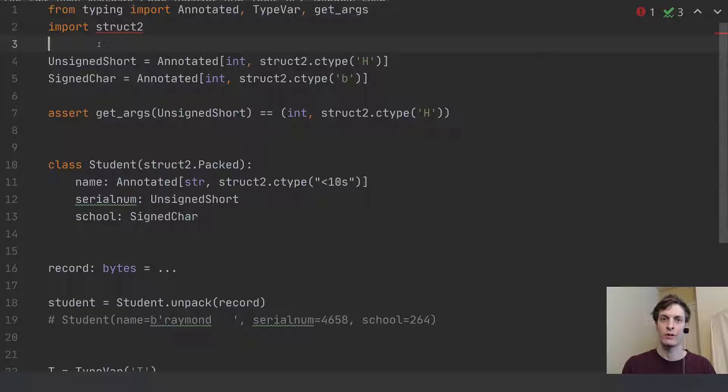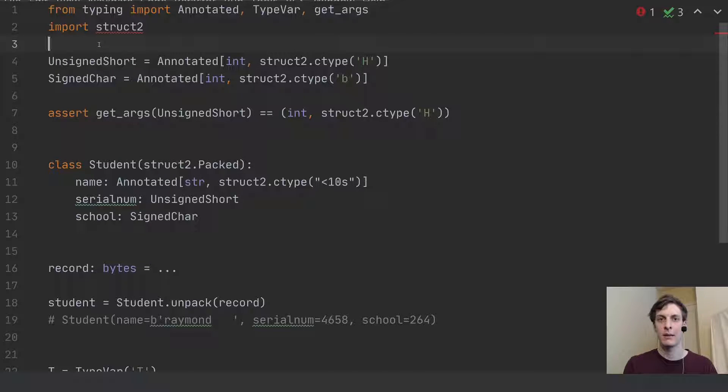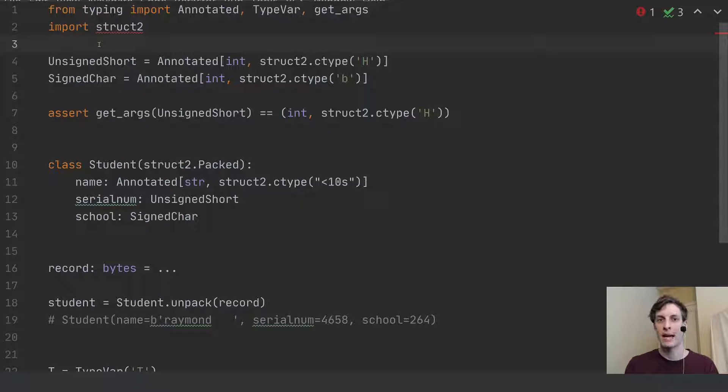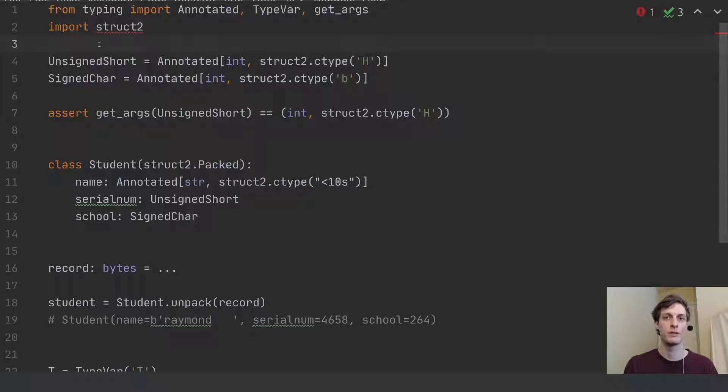What's up, everyone? James Murphy here from mCoding, back today to talk to you about a new way to add metadata to your type annotations that was introduced in Python 3.9.